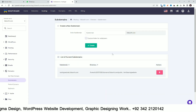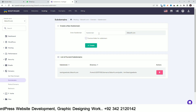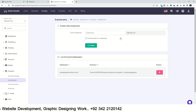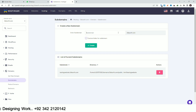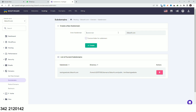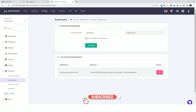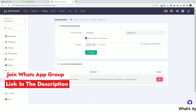Click on the Subdomain tab and you will see a field to enter your subdomain name. This is my domain where I will create a subdomain. I'm using the name 'webtesting' for my subdomain. You can also click on Custom Folder for the subdomain.